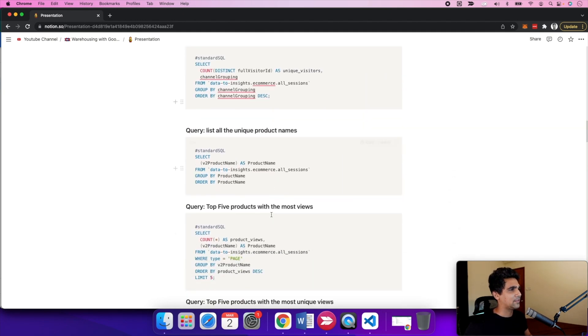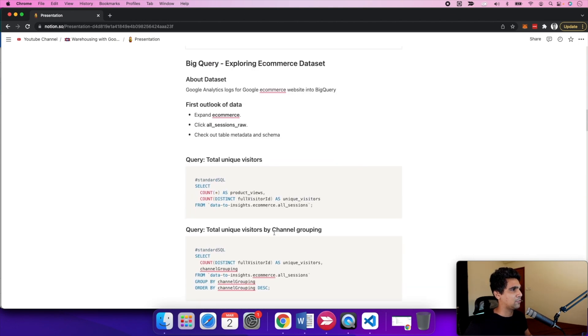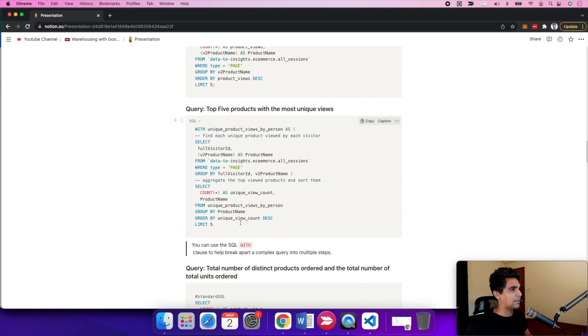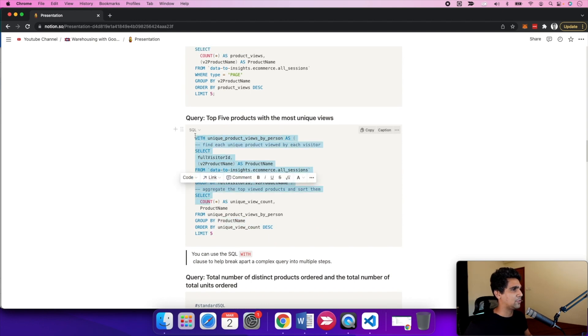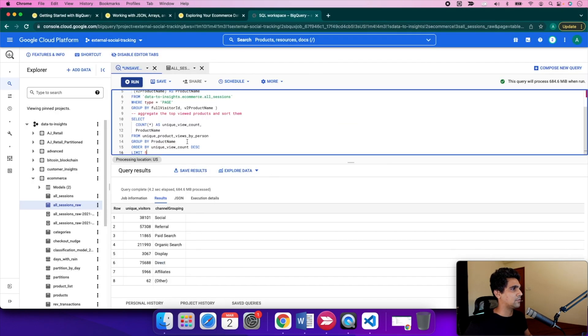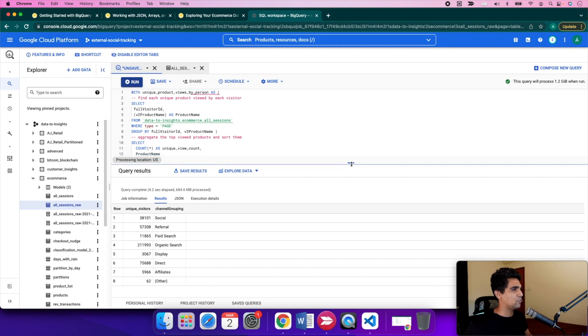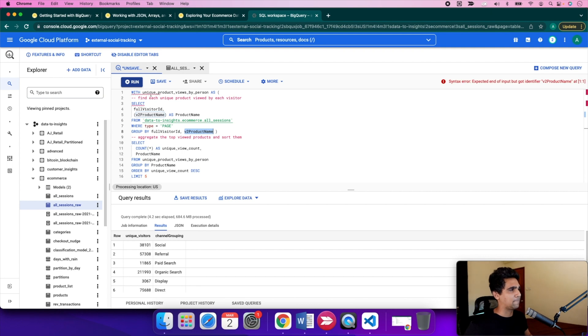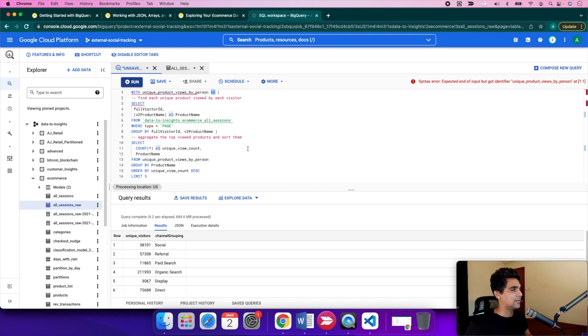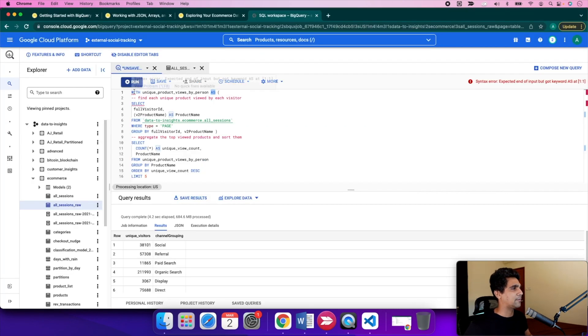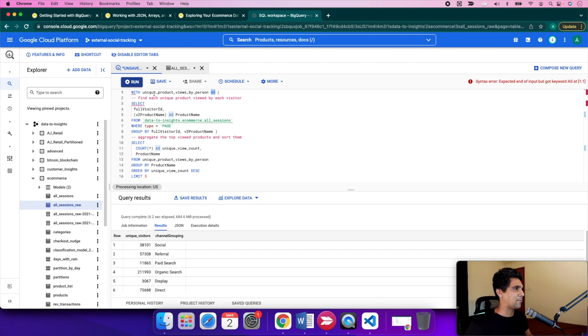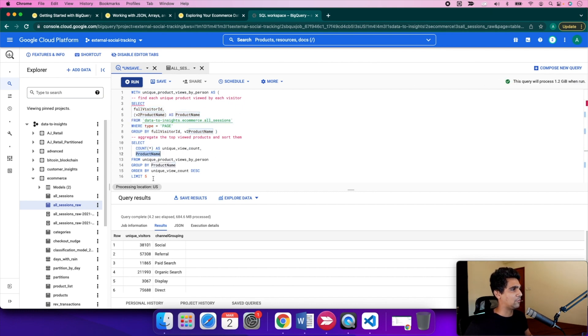Similarly, we can look at product names. This one is more interesting: top five products with most unique views. It gets unique views per person, getting distinct unique views by grouping by visitor ID and product name. It's creating a temp view in between using WITH. The WITH statement helps you break the query into multiple parts. You can see unique product views by person is one of the temp tables, and then you're doing a simple count style on the unique view count.